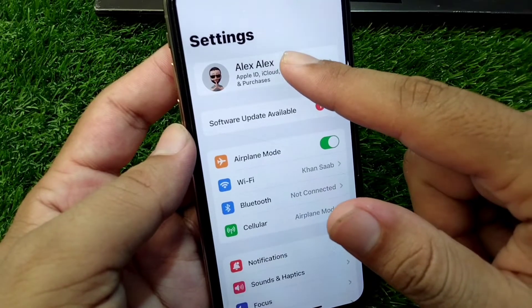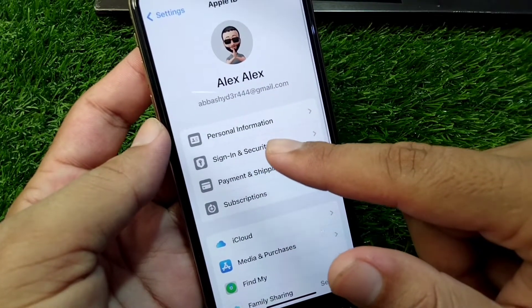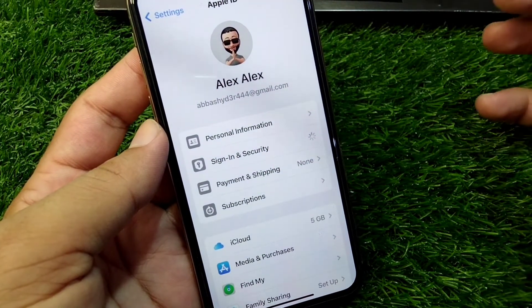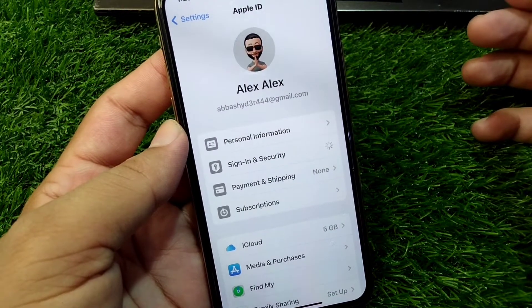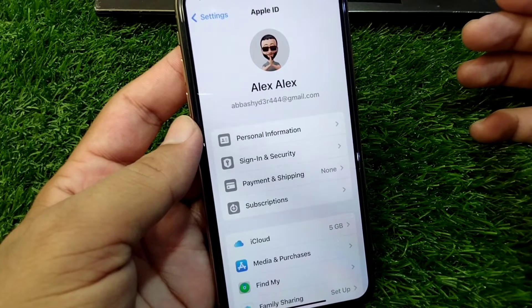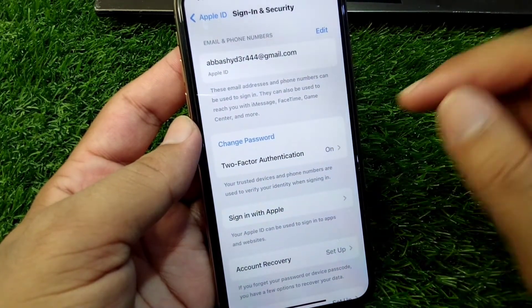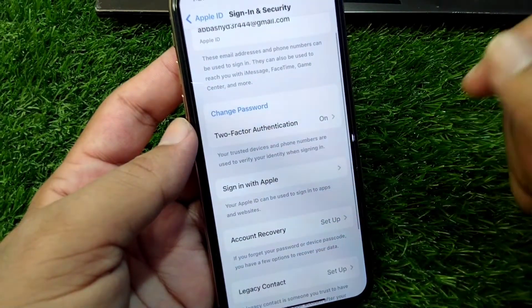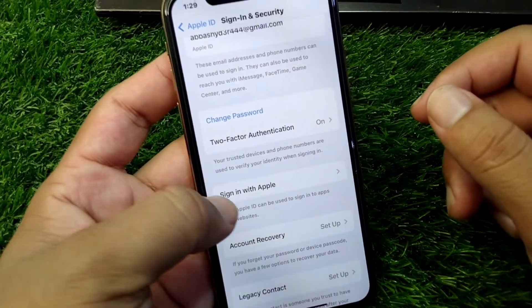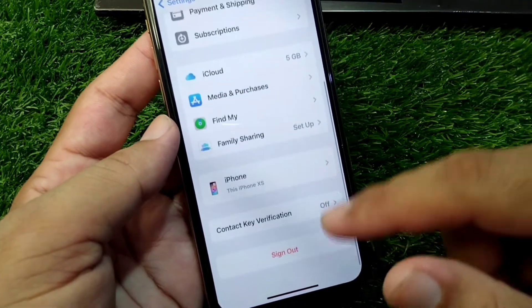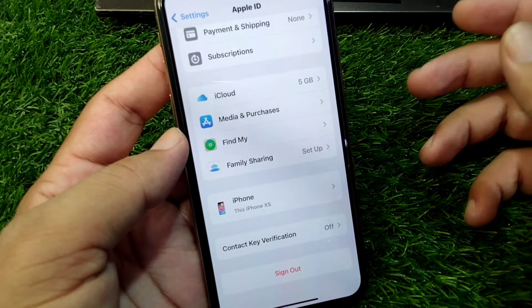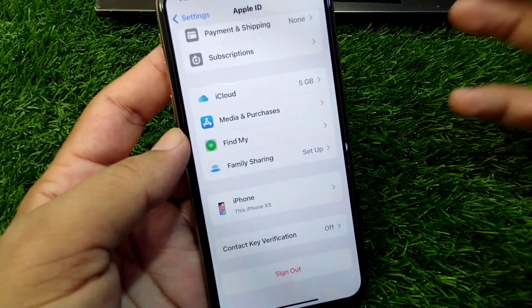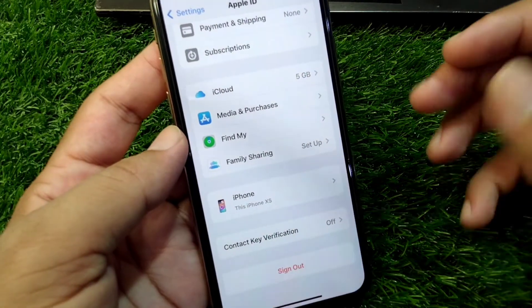If the problem persists, go to Settings and tap on your profile. From there, tap on 'Sign In and Security' and wait a few seconds. From here, change your password for your Apple ID one time.